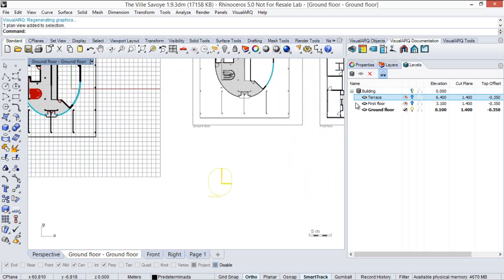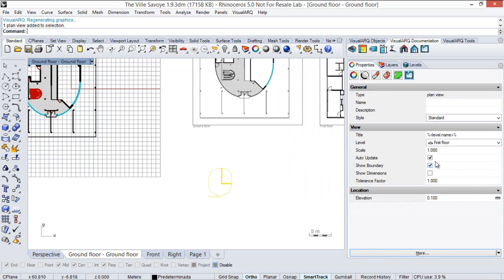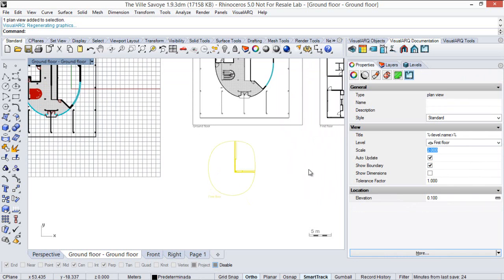There is another parameter for plan views, which is the scale factor. We can change it to make the plan view be scaled.